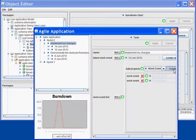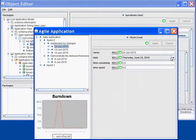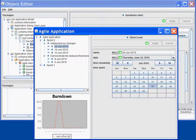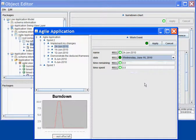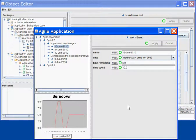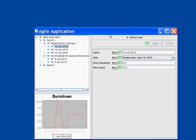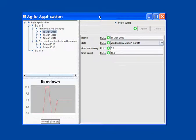For instance, if I create a new work event on June 16th, and I say that at that time I spent 5 hours and there was 10 hours left, it will automatically update the chart based on my data. And this concludes the tutorial to create a sample agile progression using the deduced framework. I hope you enjoyed it.